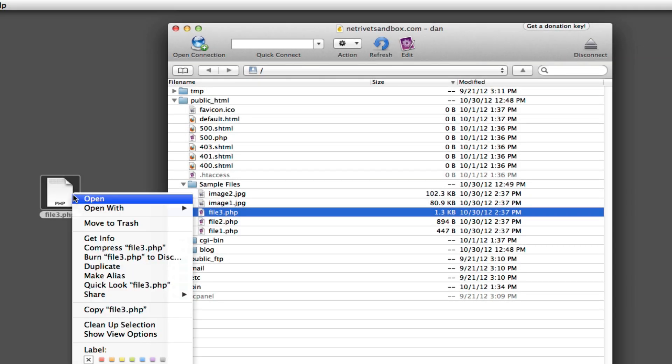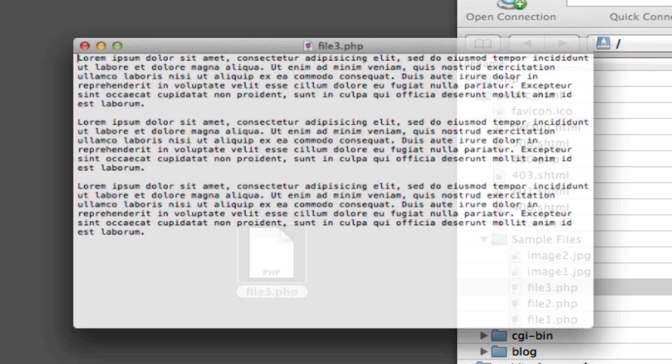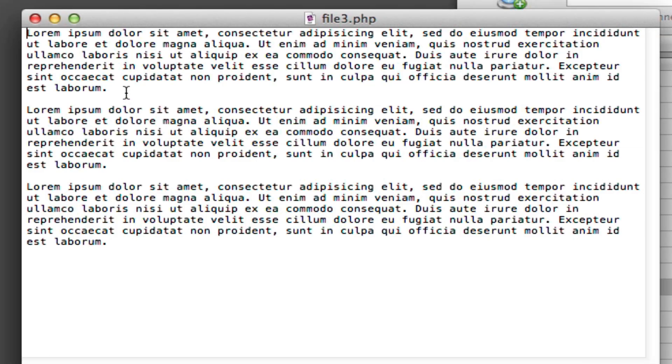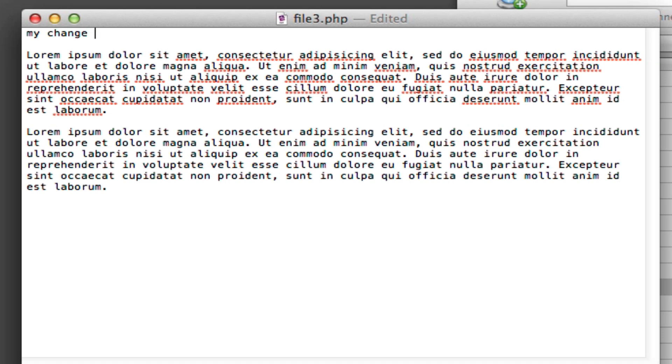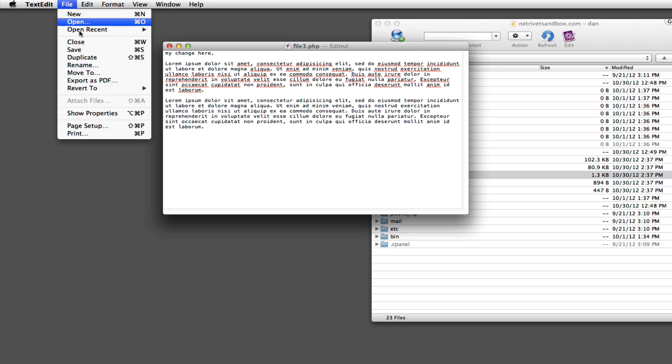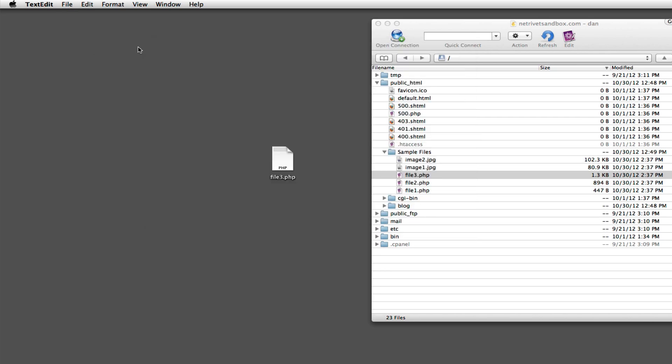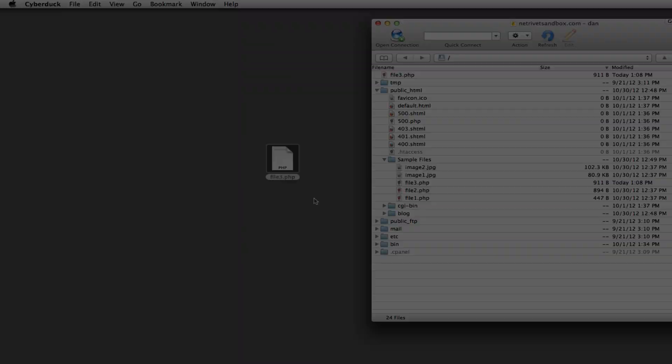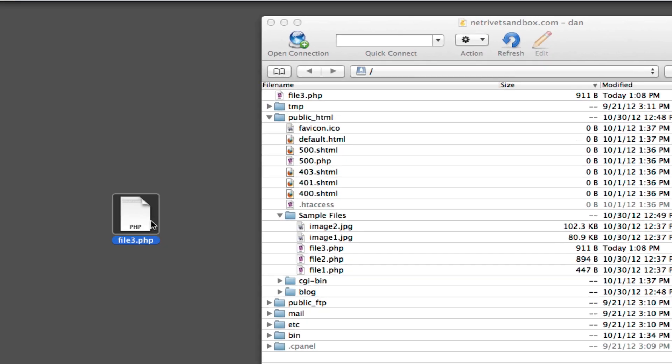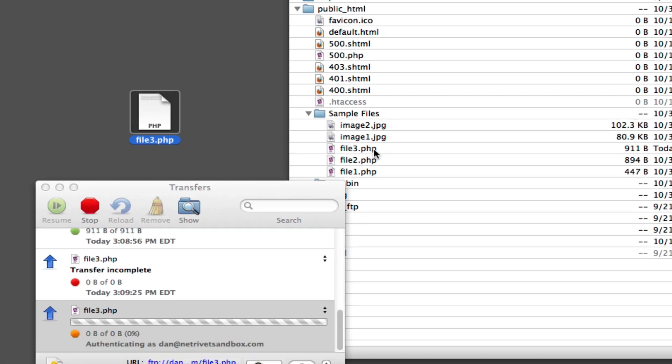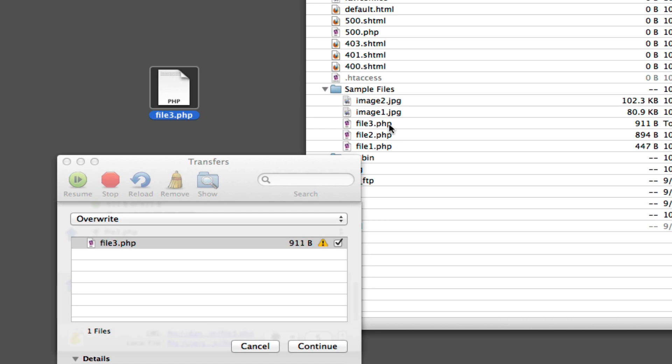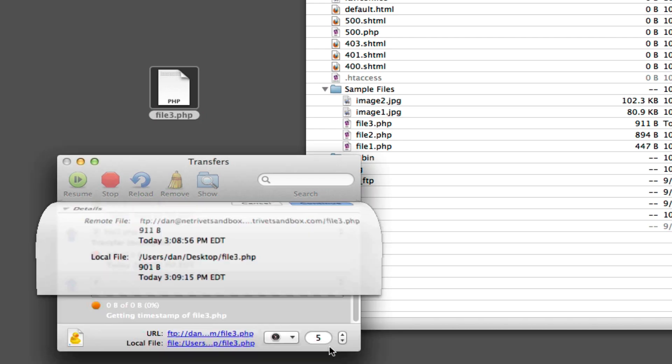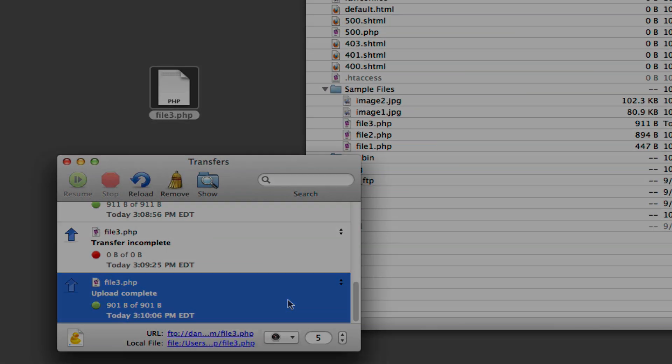Open the file, make your changes, and then save. Then to re-upload the file to the server, just click and drag it back into the Cyberduck window as we showed near the beginning of this tutorial. Cyberduck will prompt us about overwriting the existing file, so we'll click to continue to overwrite, and now our edited file is on the server.